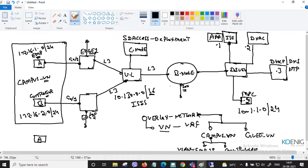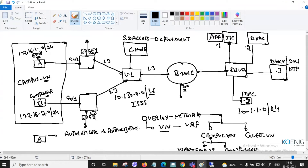For new or existing deployments, make sure your ISE server is deployed and running in the production environment. Step one: ensure the ISE engine is connected and accessible by the campus network. Step two: ISE integration with DNAC is also required.